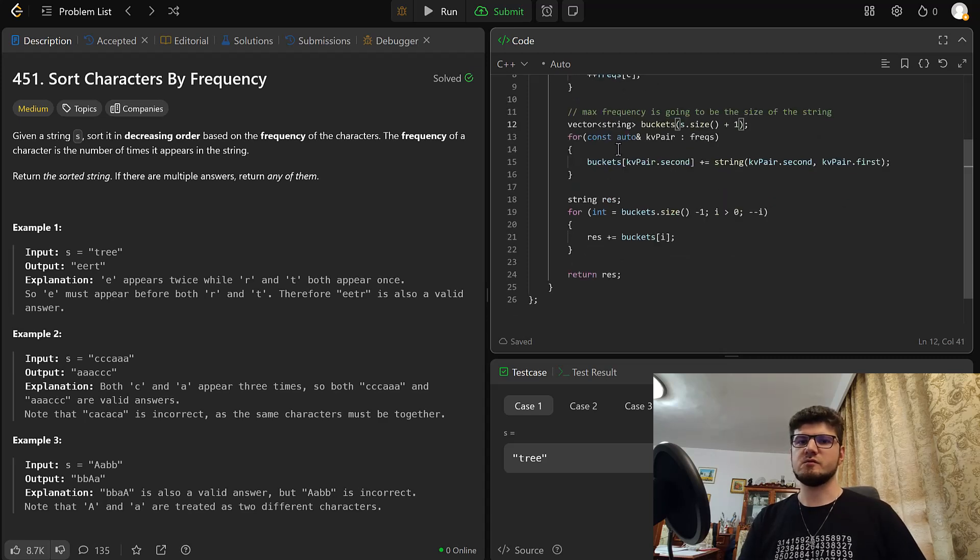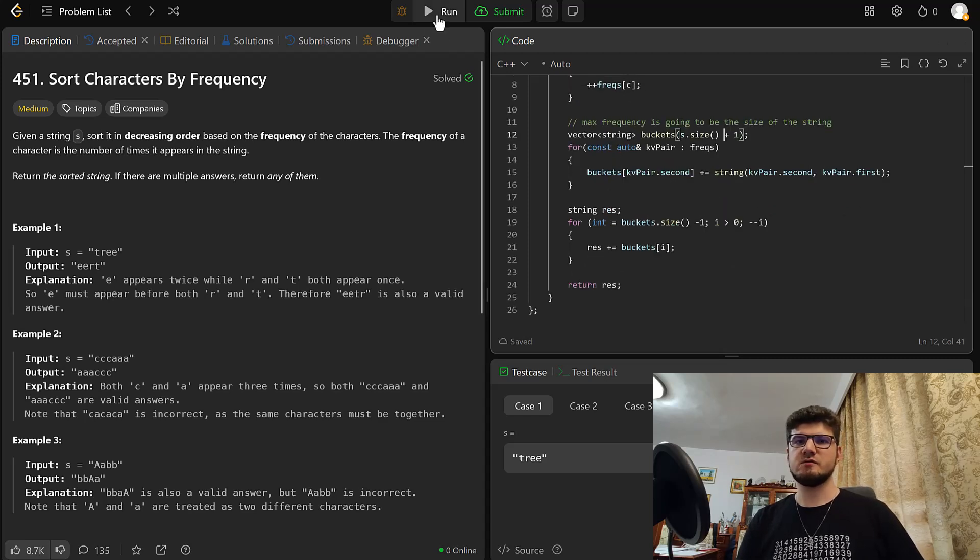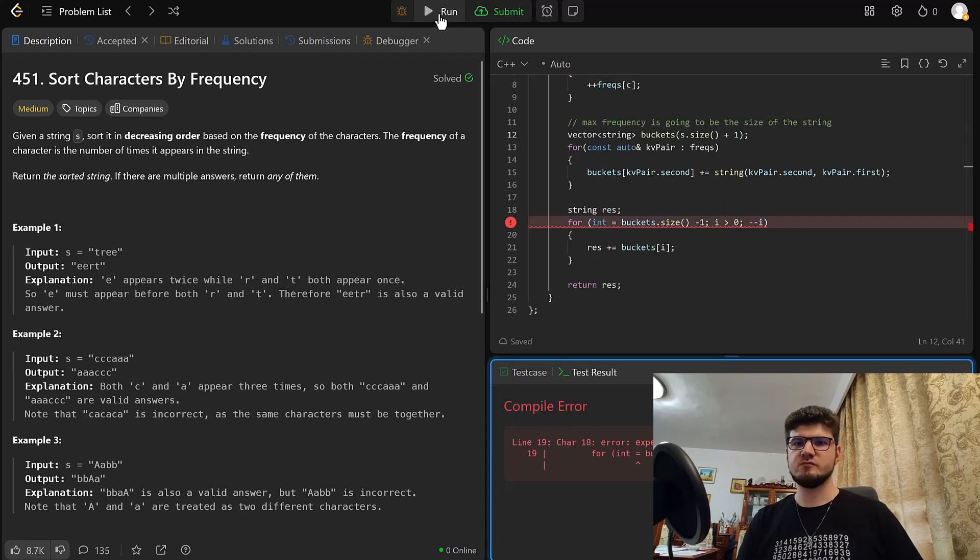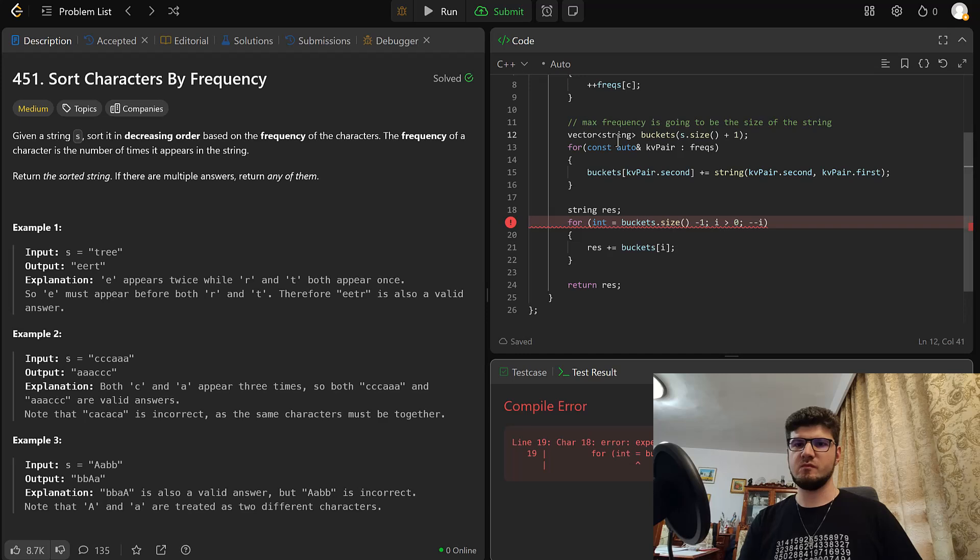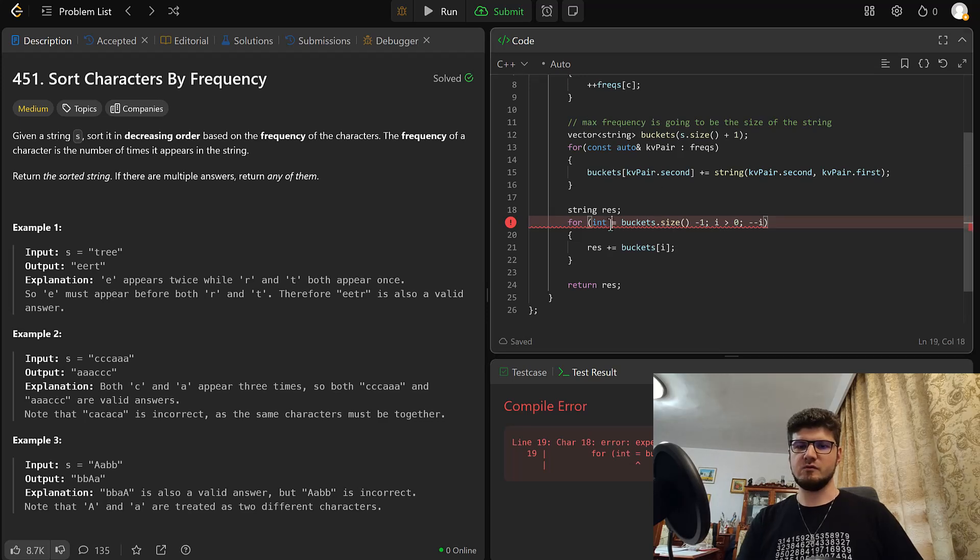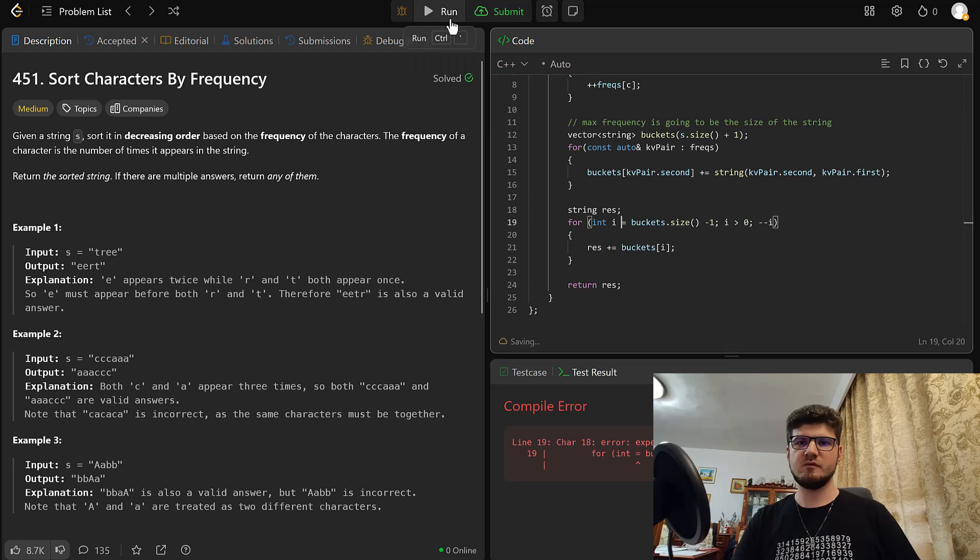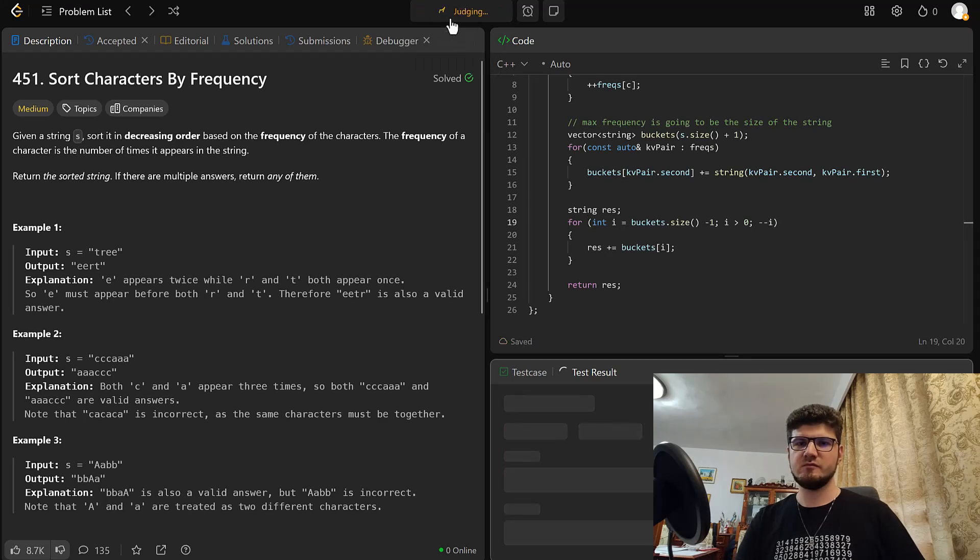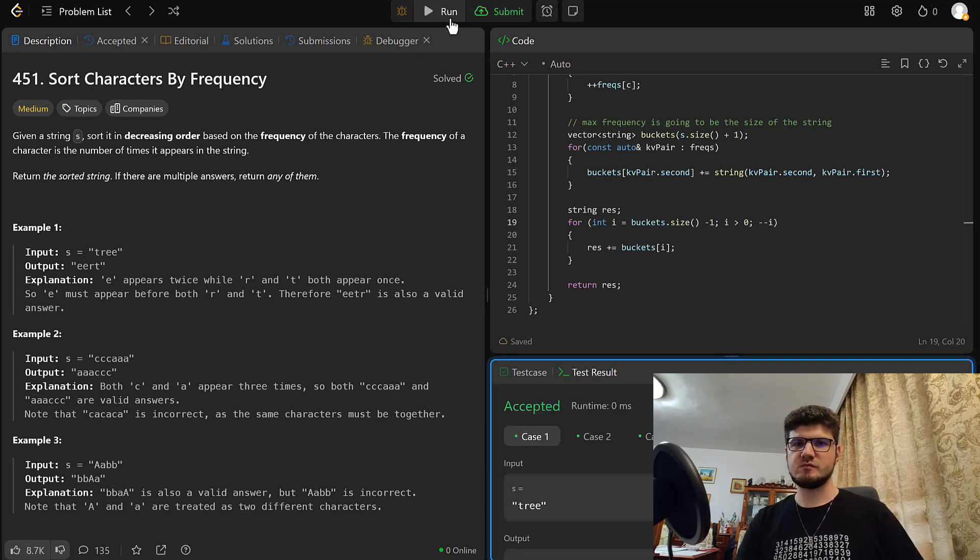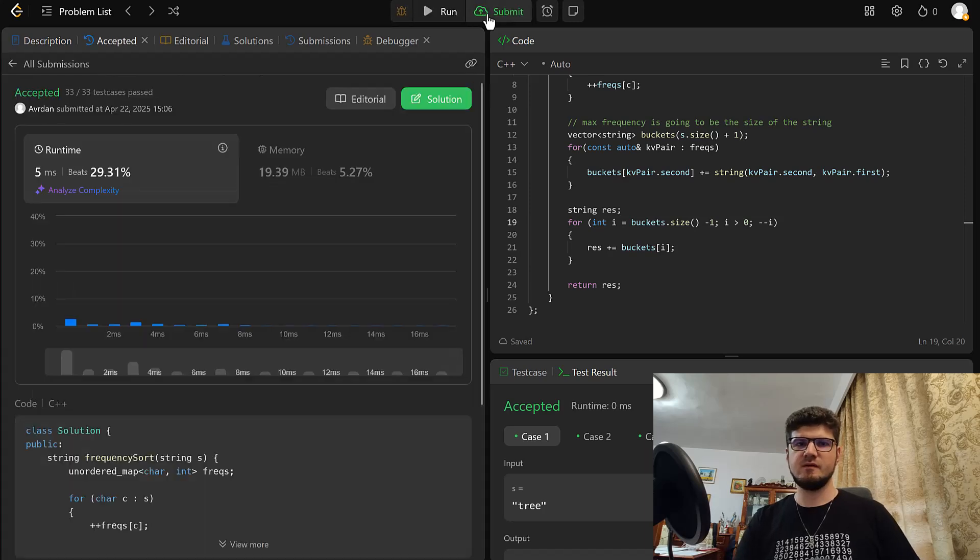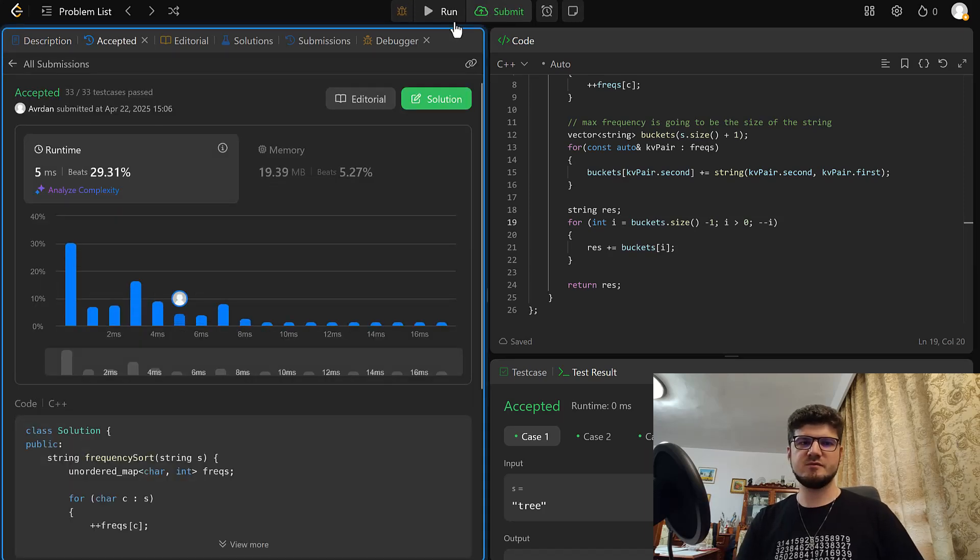Okay, so that should be it. Oh, int i. Okay. And accepted.